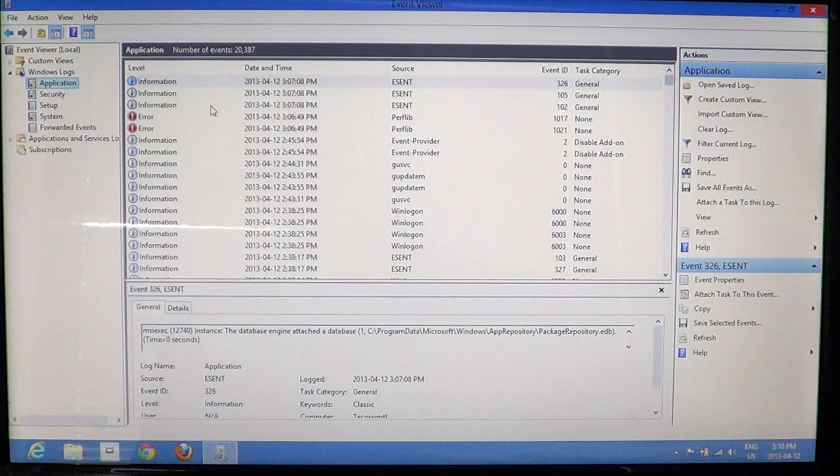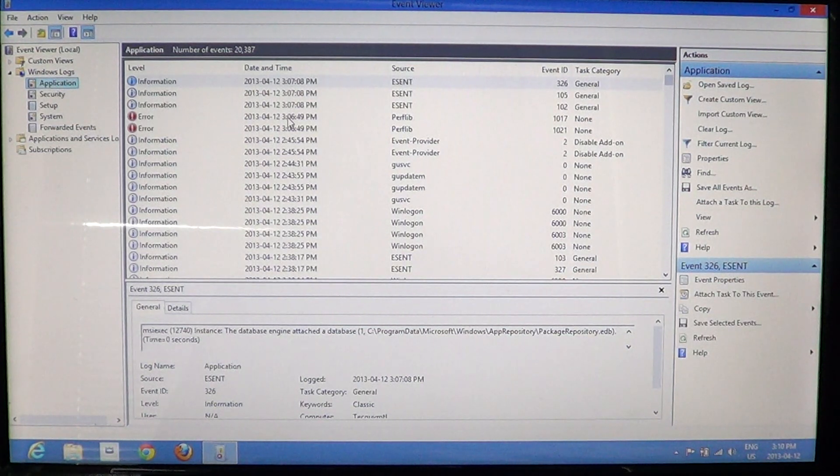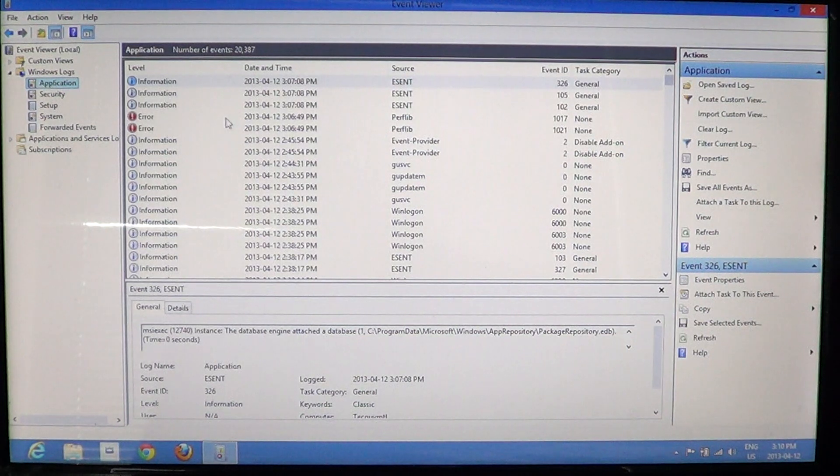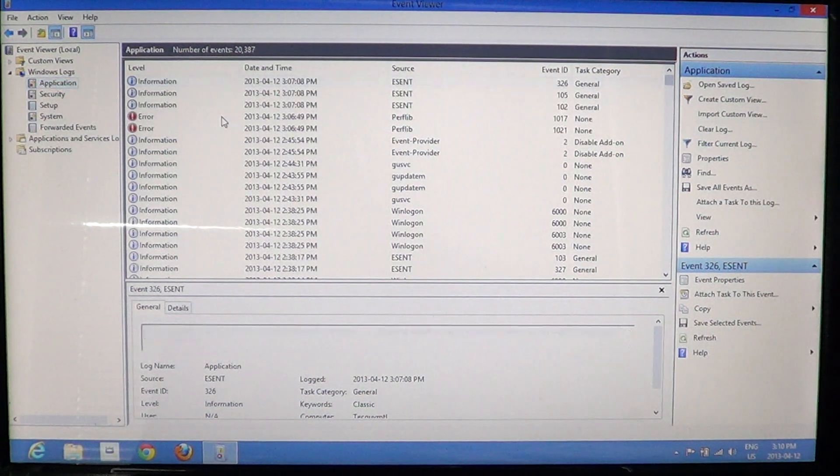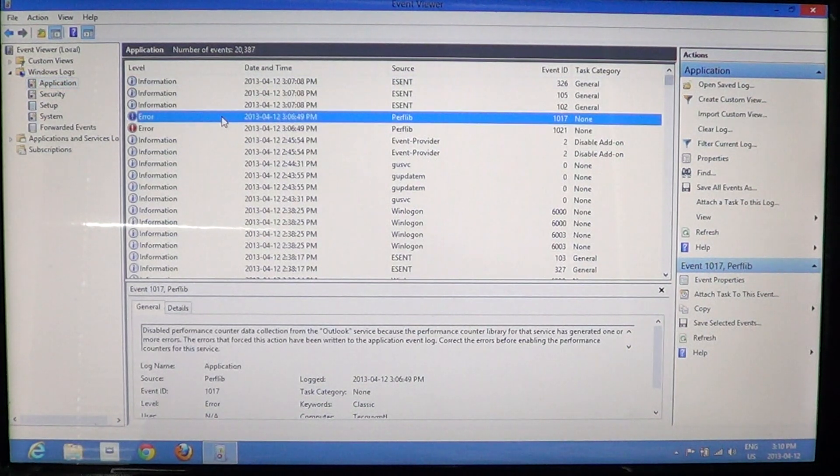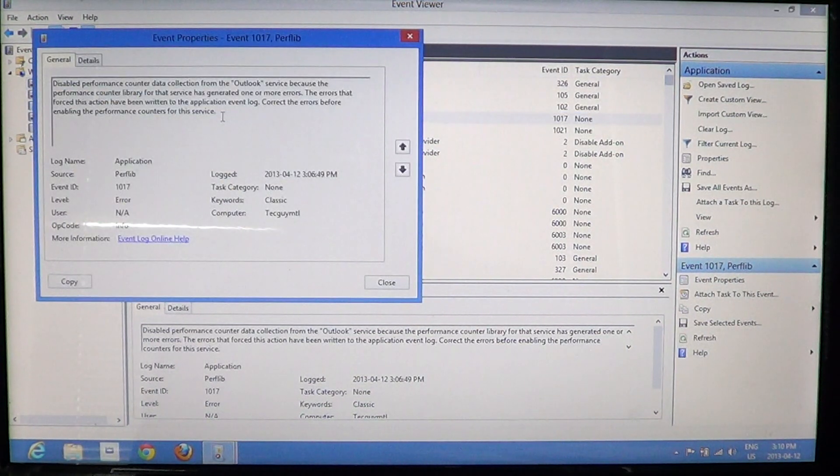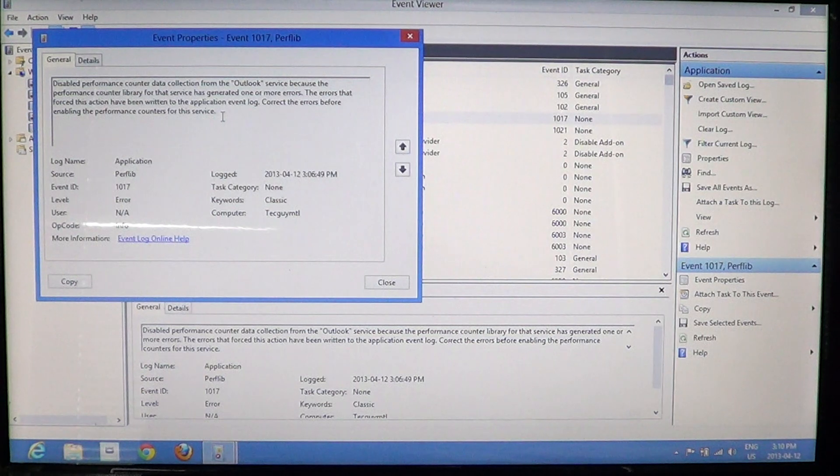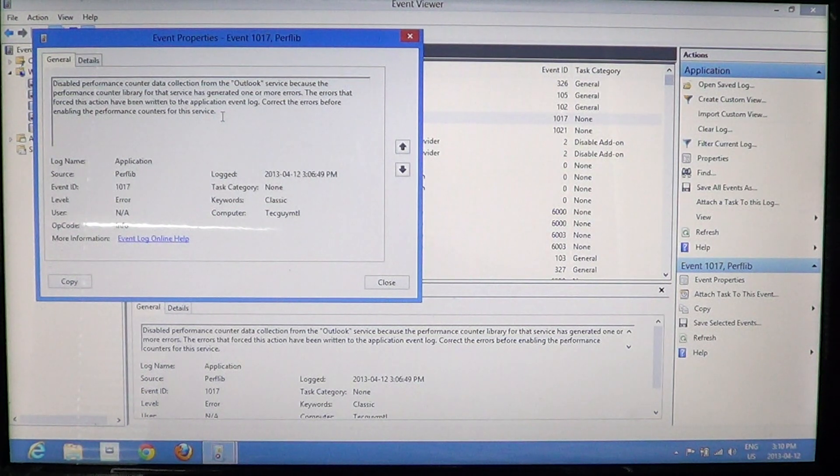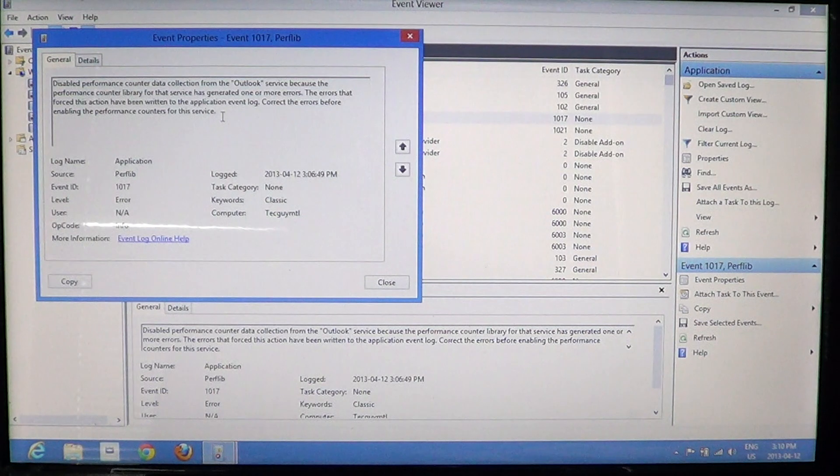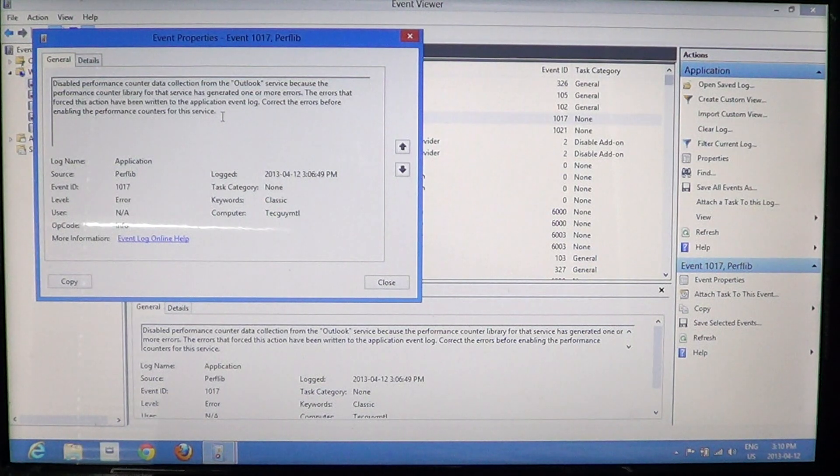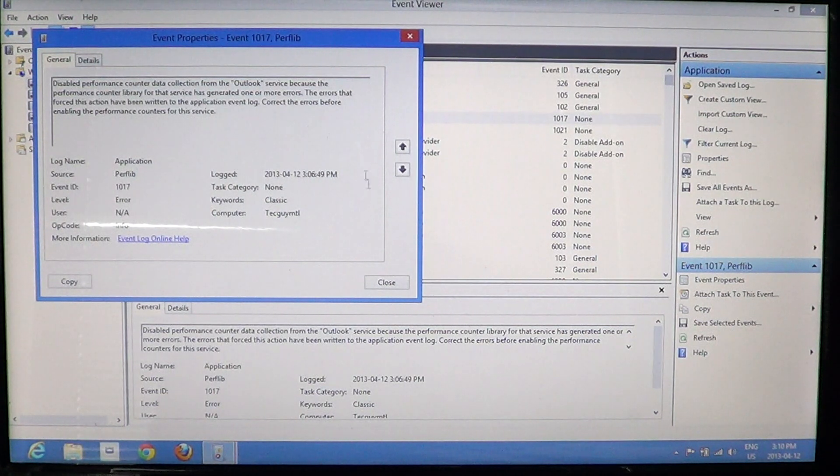For example, here it says today at 3:06, which is four minutes ago, there's an error here. And this error is disabled performance counter data collection from the Outlook service because the performance counter library for that service has generated one or more errors.